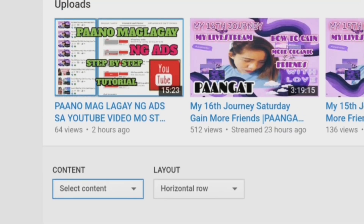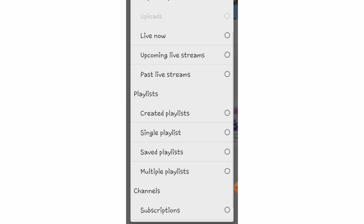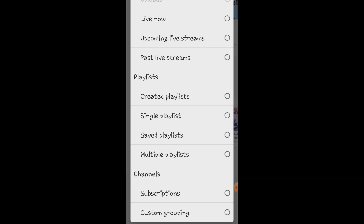Dahil ready na nga ako, ayusin na natin — i-click na natin yung 'Select Content.' Ang pipiliin natin, mga kapreni, pwede tayong pumili ng mga popular uploads natin, Upcoming Live Stream, o Live Now — pwede rin natin piliin para makita ka agad nung mga nakasubscribe sa atin. Ang lagi nating pipiliin dito ay itong 'Single Playlist.' I-click natin.